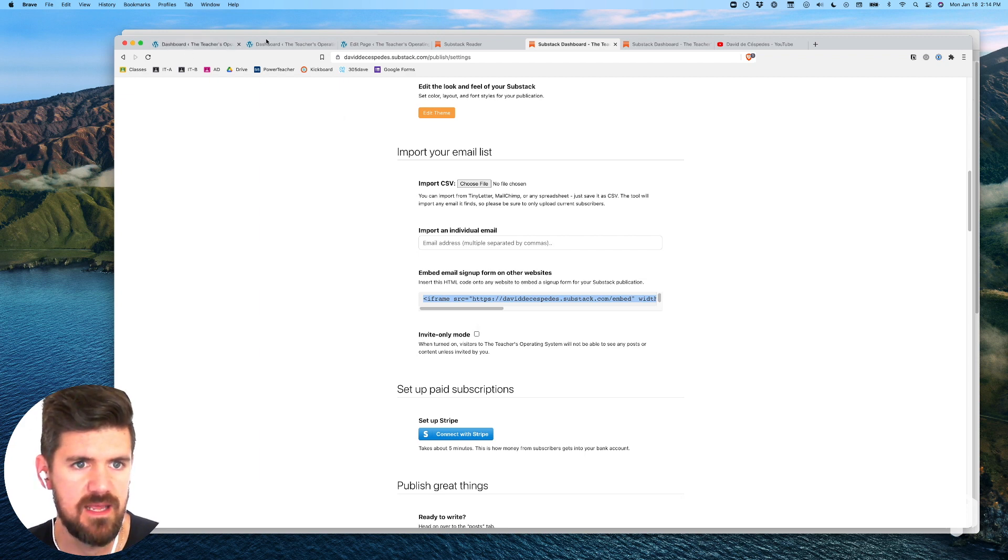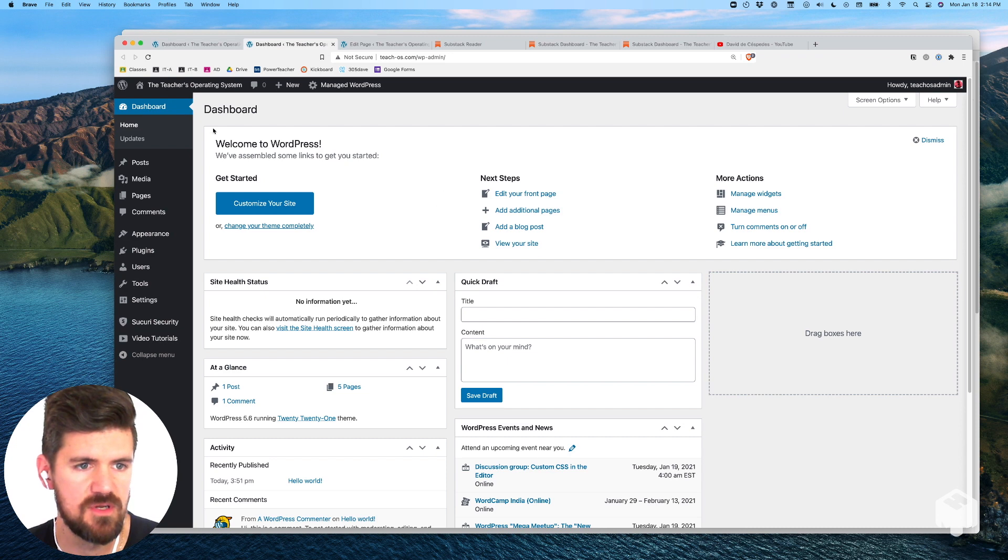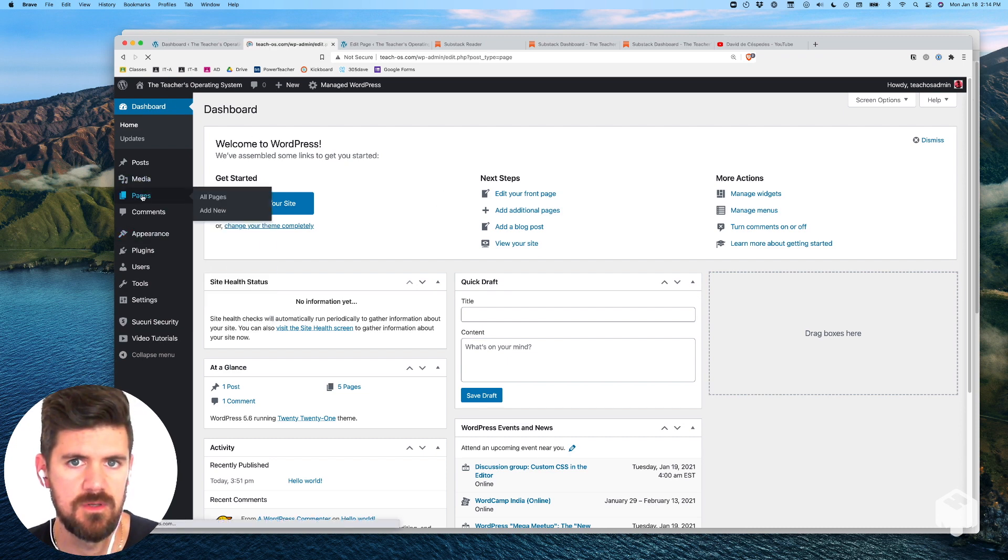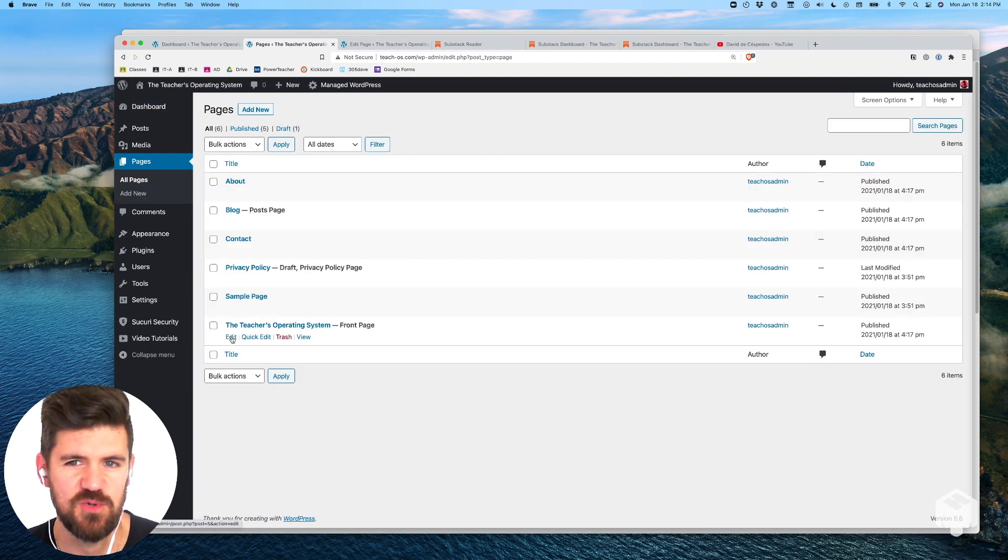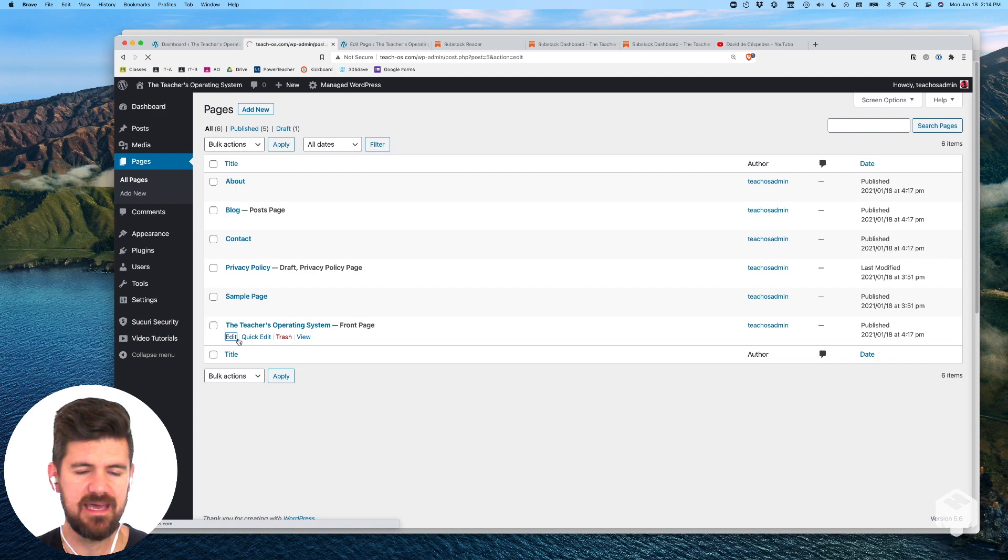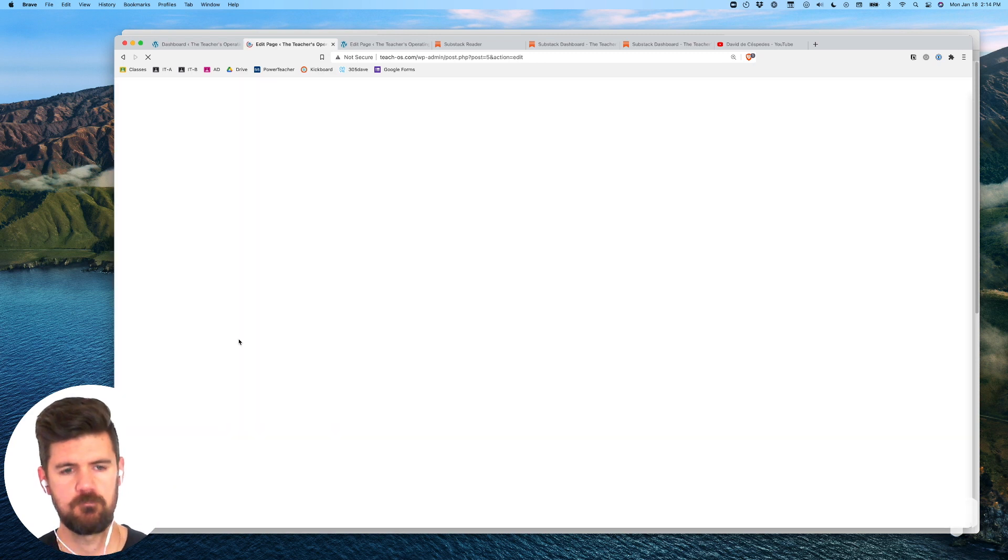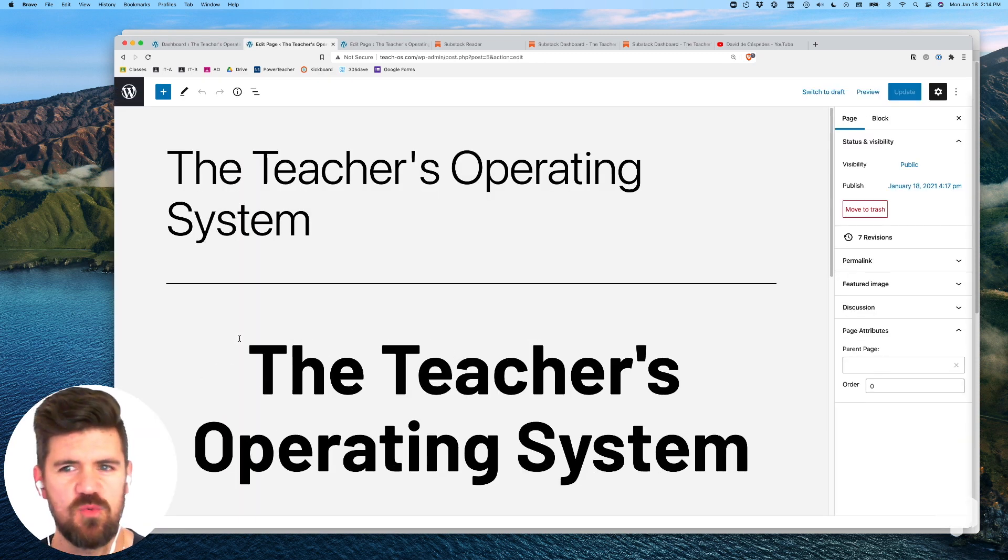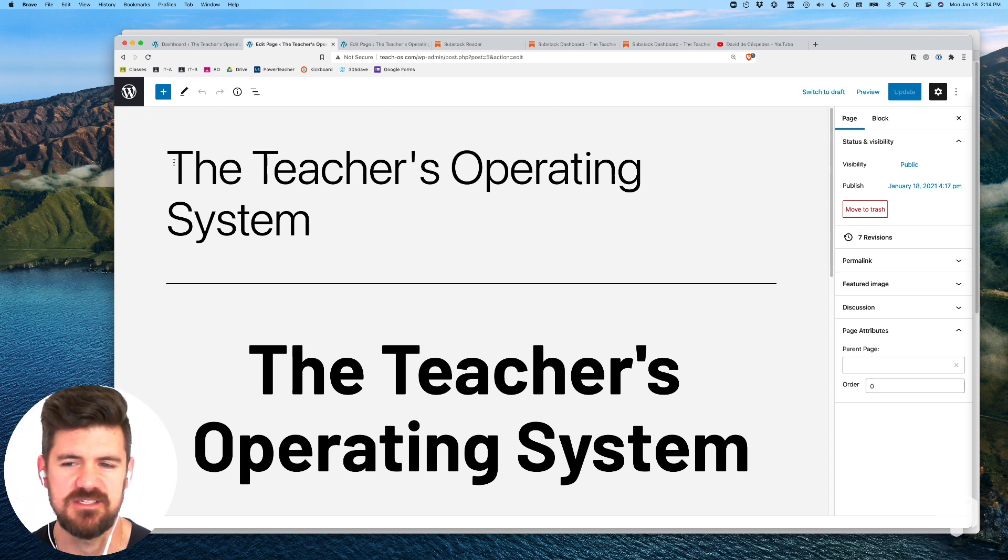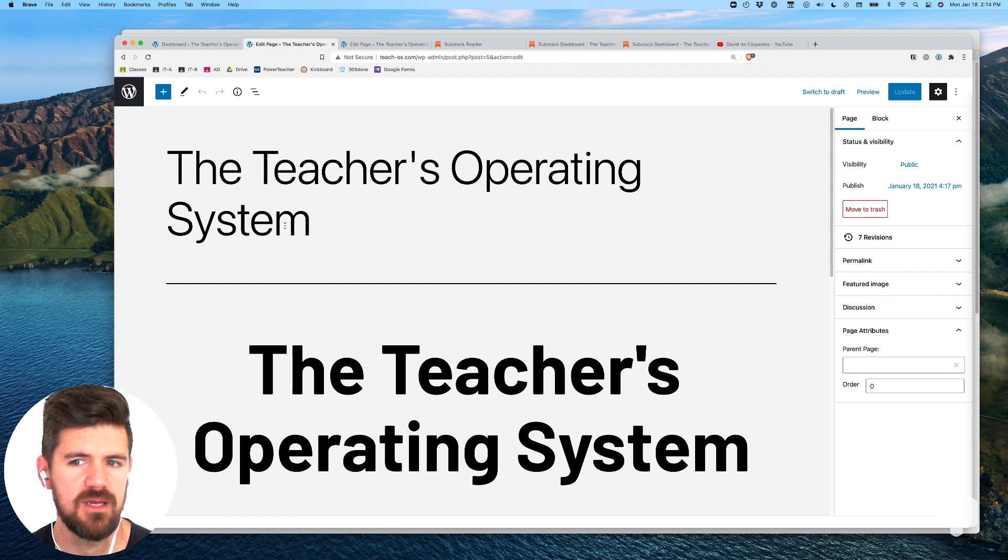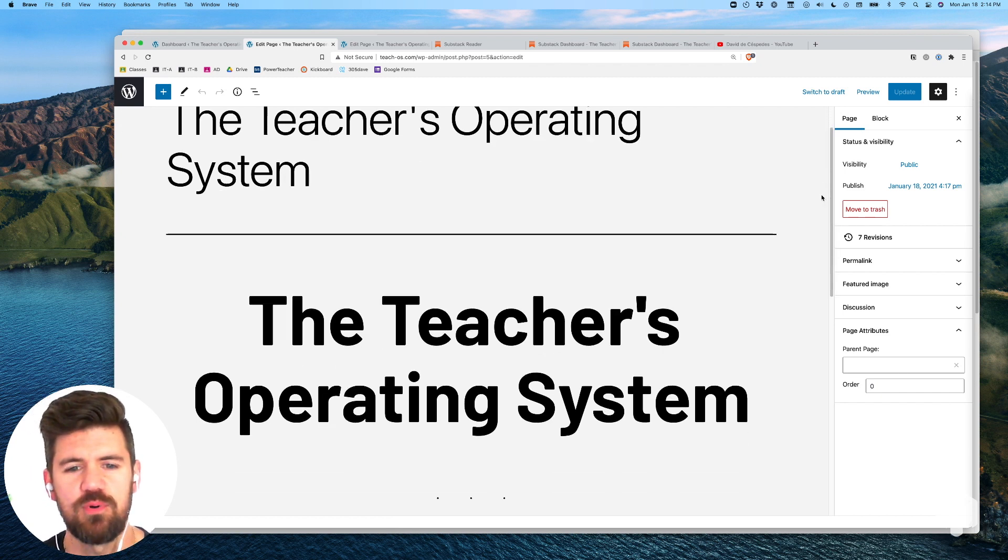And then in our dashboard I'm going to head over to pages. Also a brand new website. We're going to go to edit. If you haven't been on WordPress in a while, the interface has evolved quite a bit over the past couple years but definitely pretty intuitive.